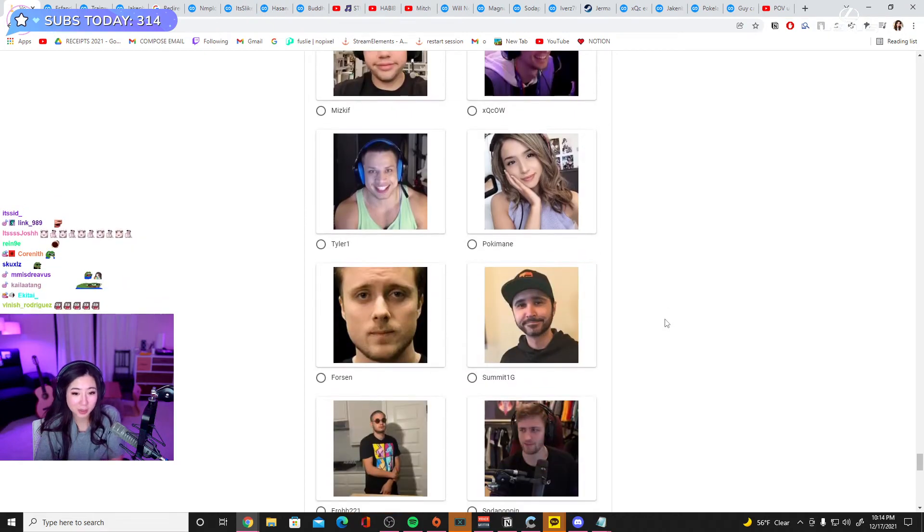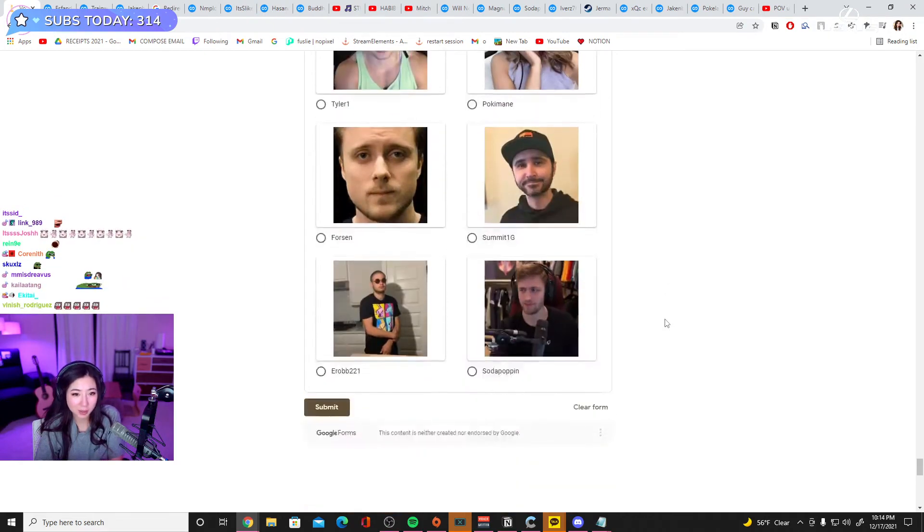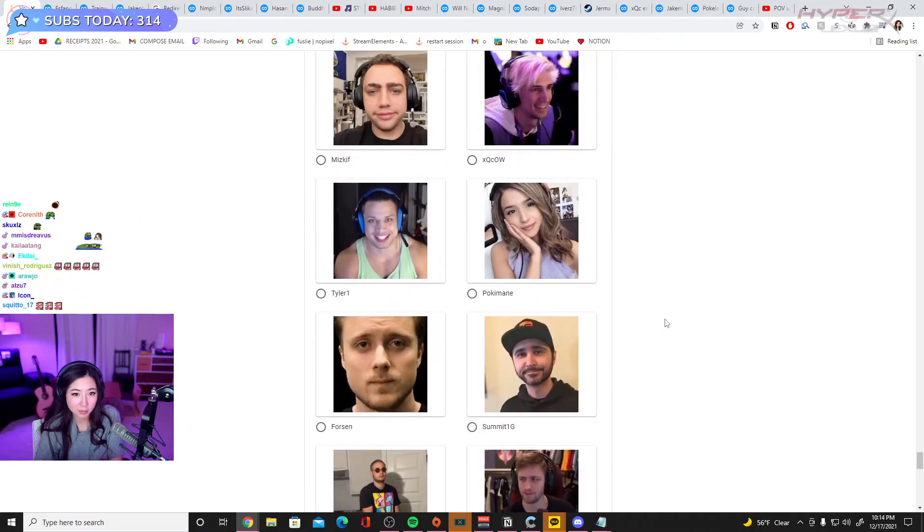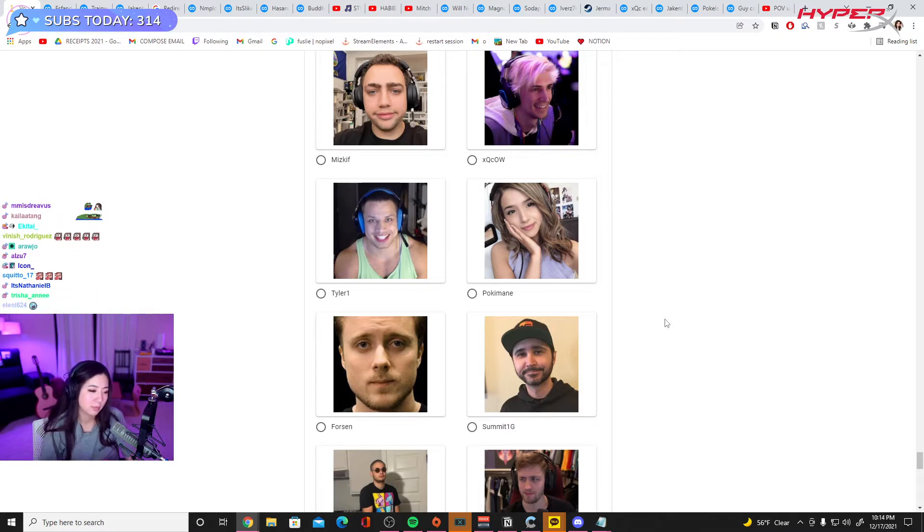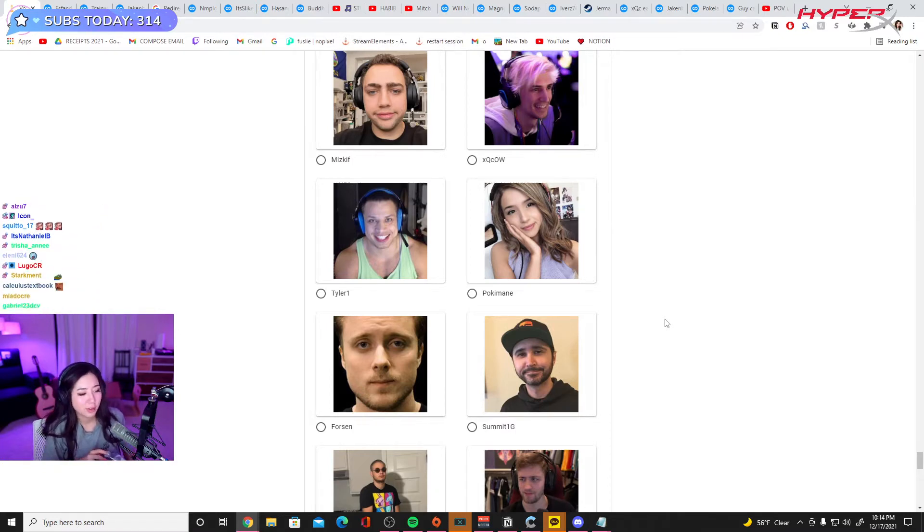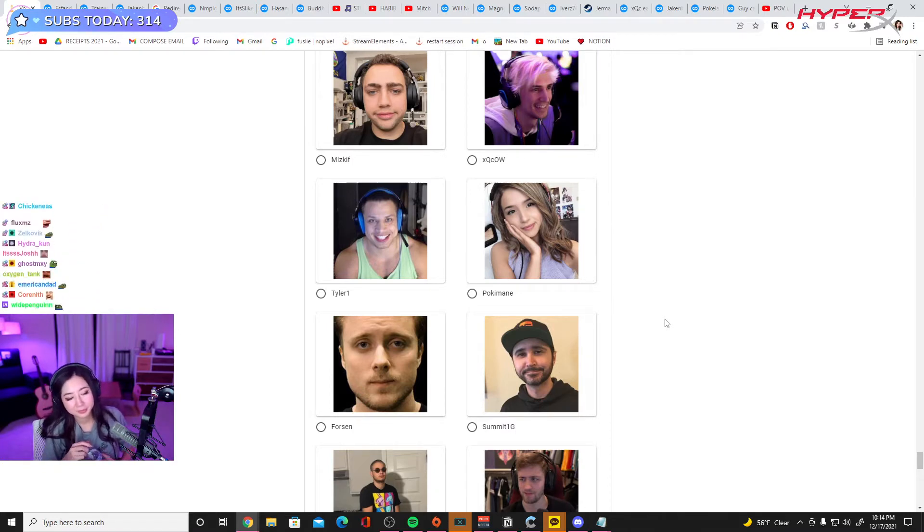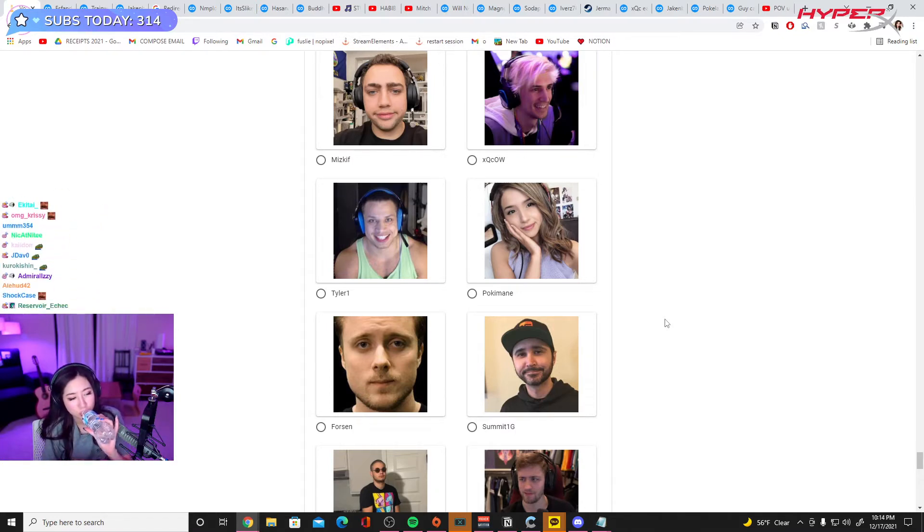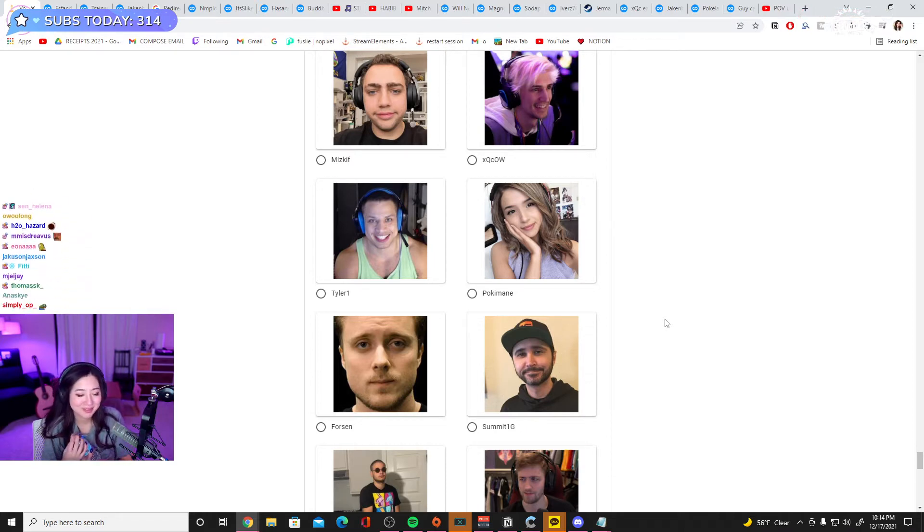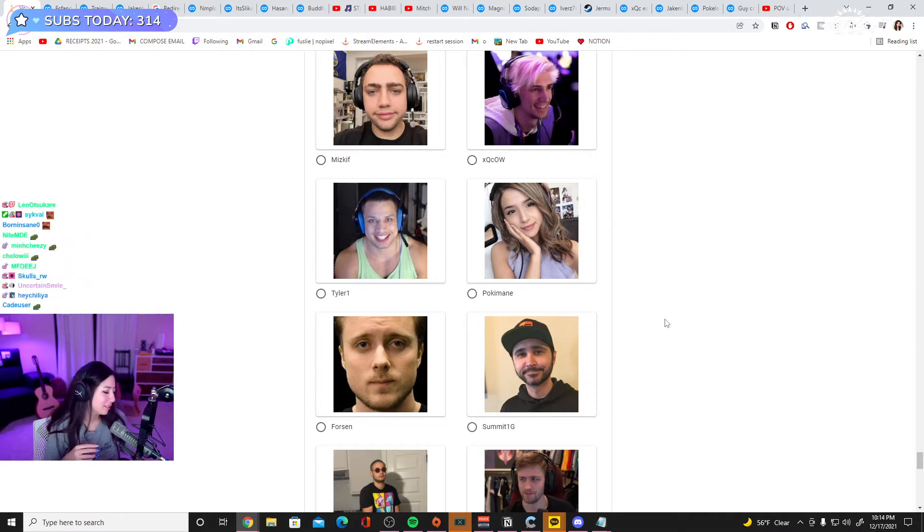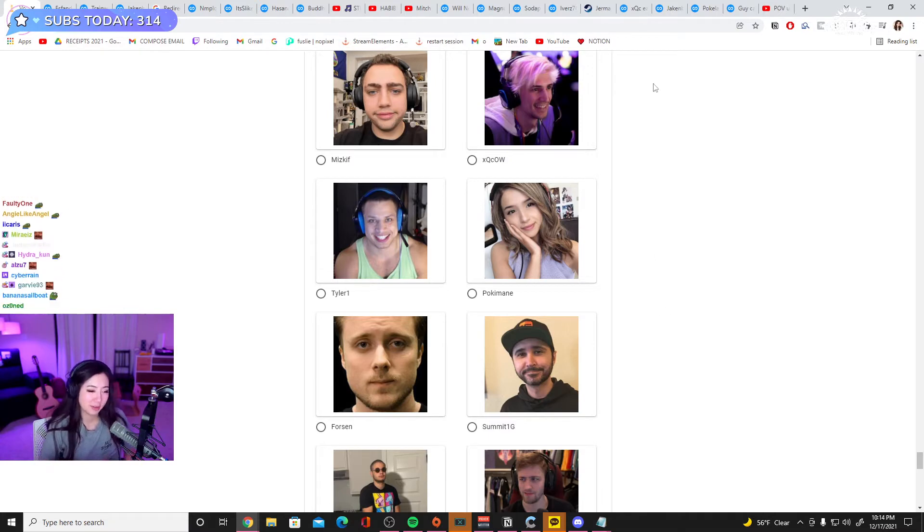Streamer of the year, I better be nominated. It's fine, it's fine. No, it's fine. I don't want, I don't want nomination.